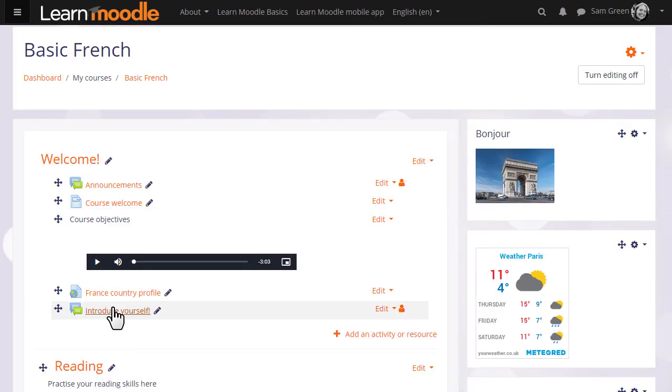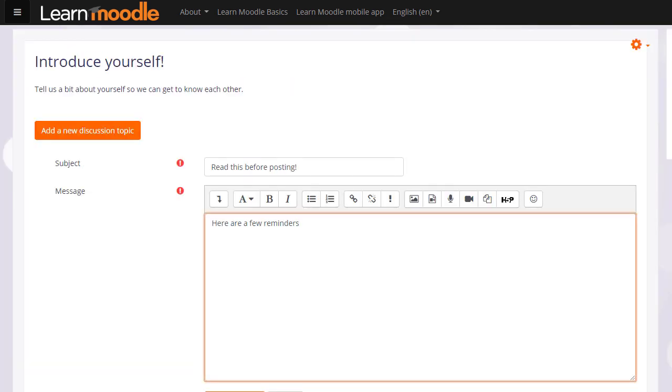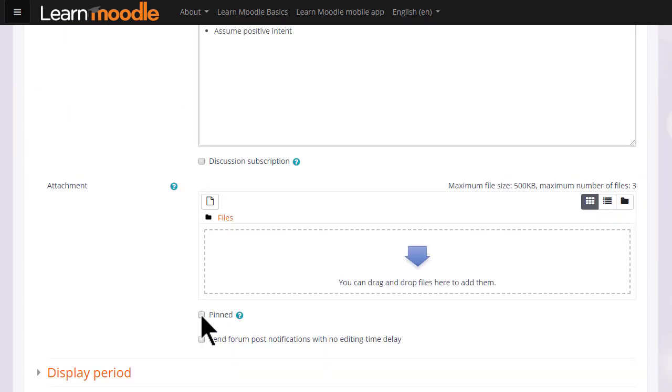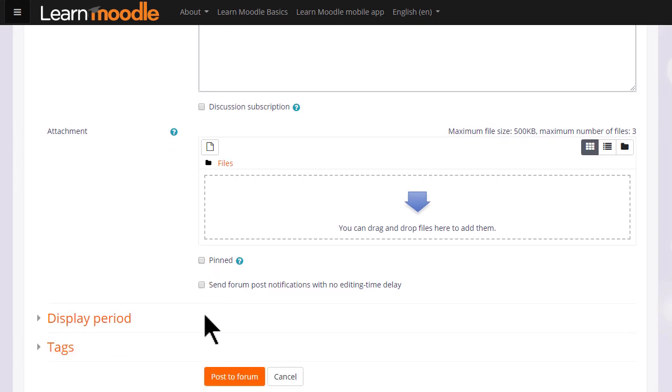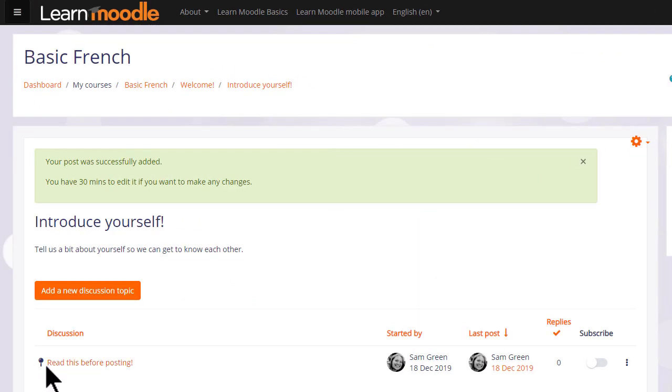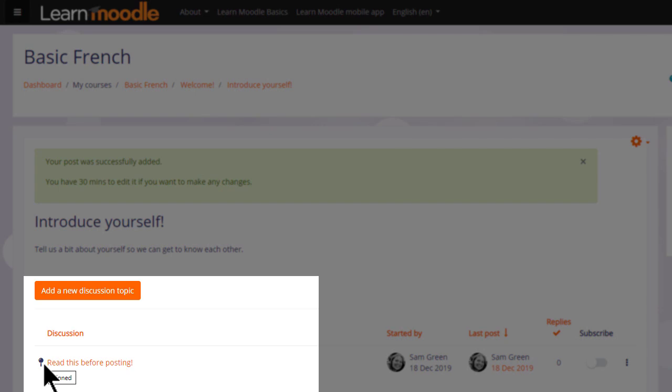As a teacher if we enter the forum to add a new discussion topic we can either quickly post to the forum or click advanced for other options such as adding an attachment, pinning a post to the top or setting a display period. Let's pin this post so we can see how it displays for students. And there is a pin icon here.